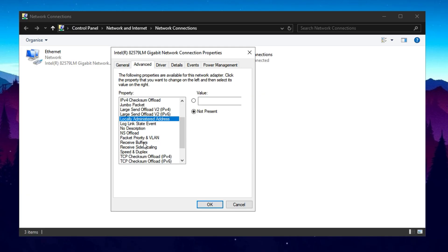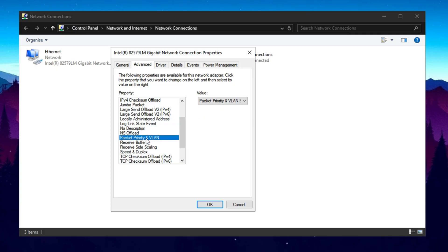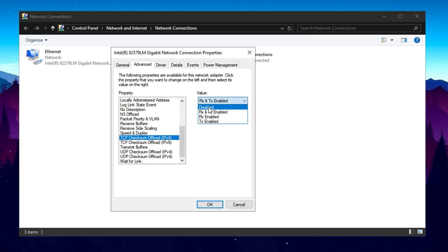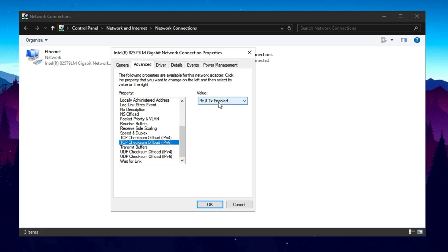Increase Receive Buffers to the highest available value, such as 1024 or 2048. Enable Packet Priority and VLAN. Set Speed and Duplex to Auto-Negotiation or the highest available full duplex setting. Finally, disable TCP Checksum Offload and UDP Checksum Offload.